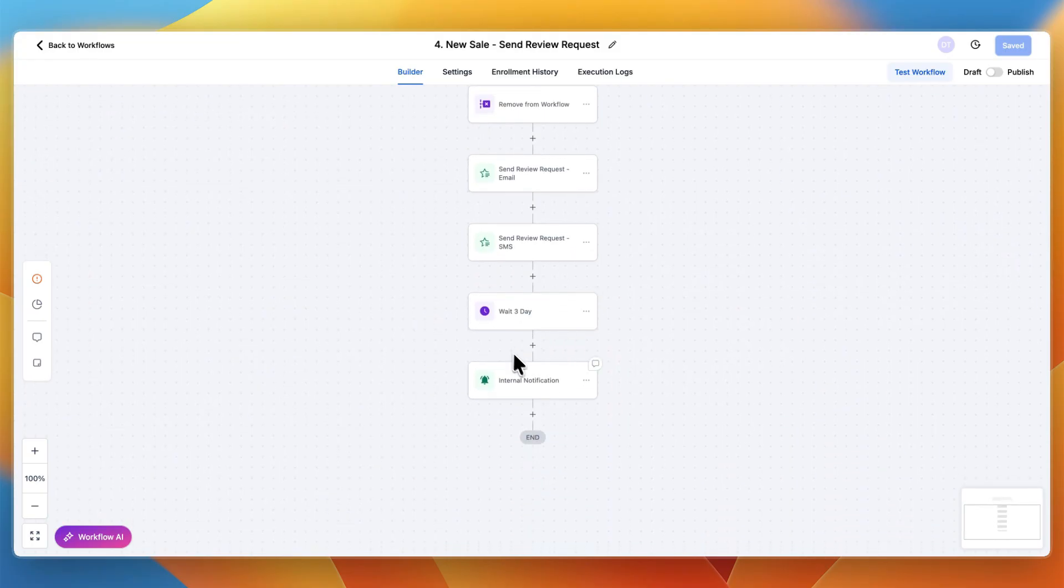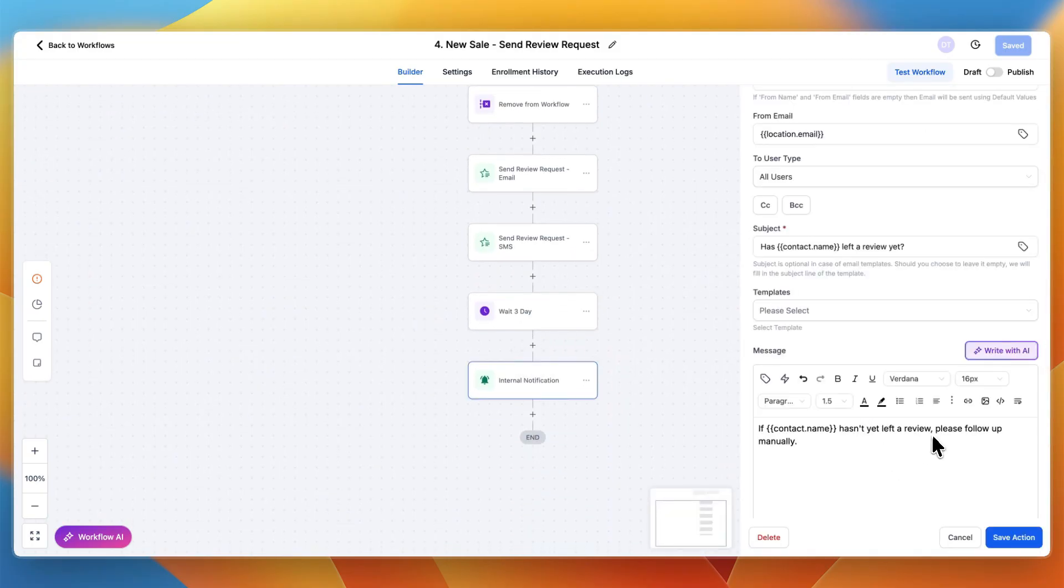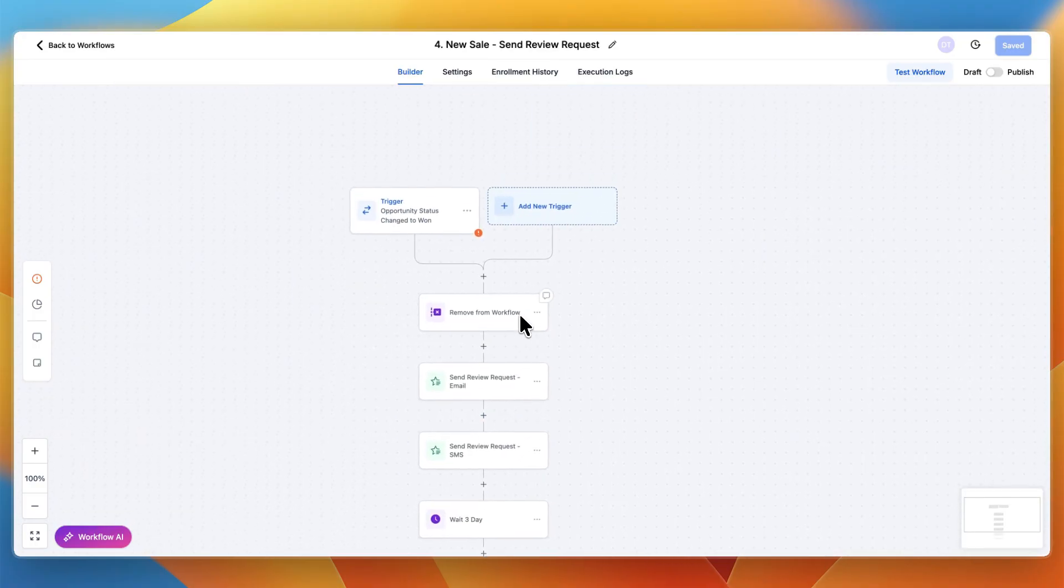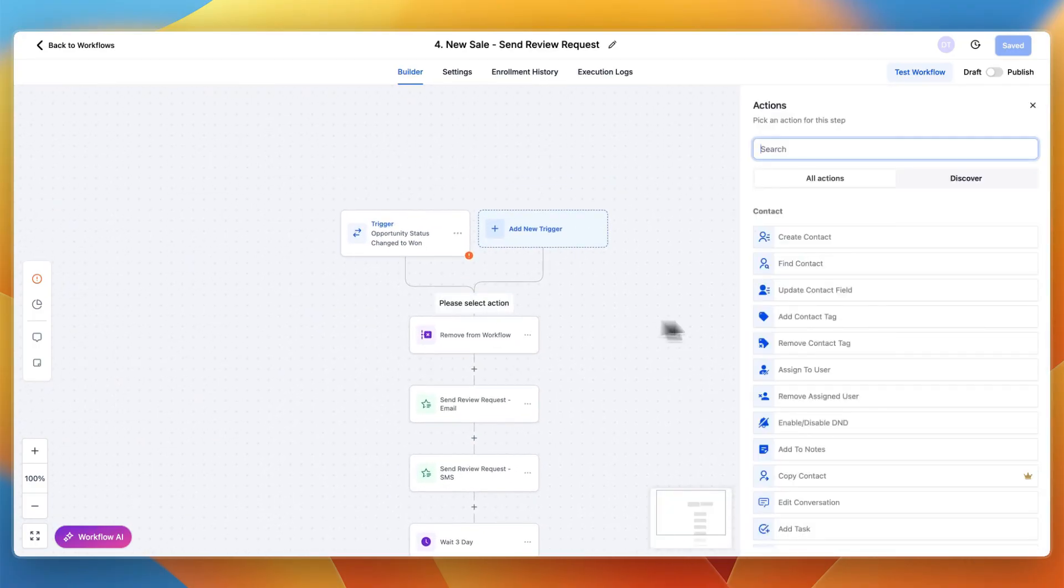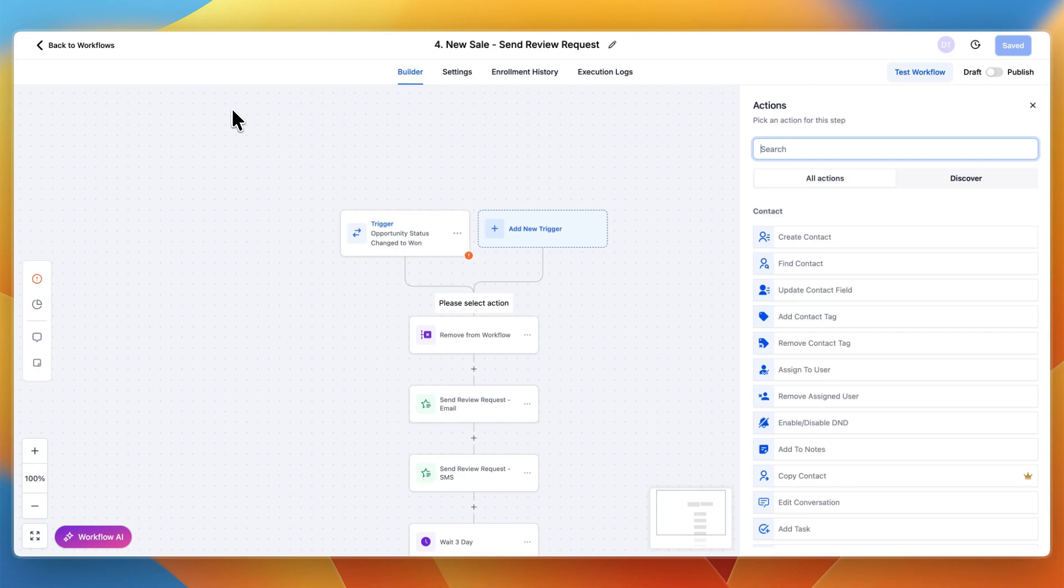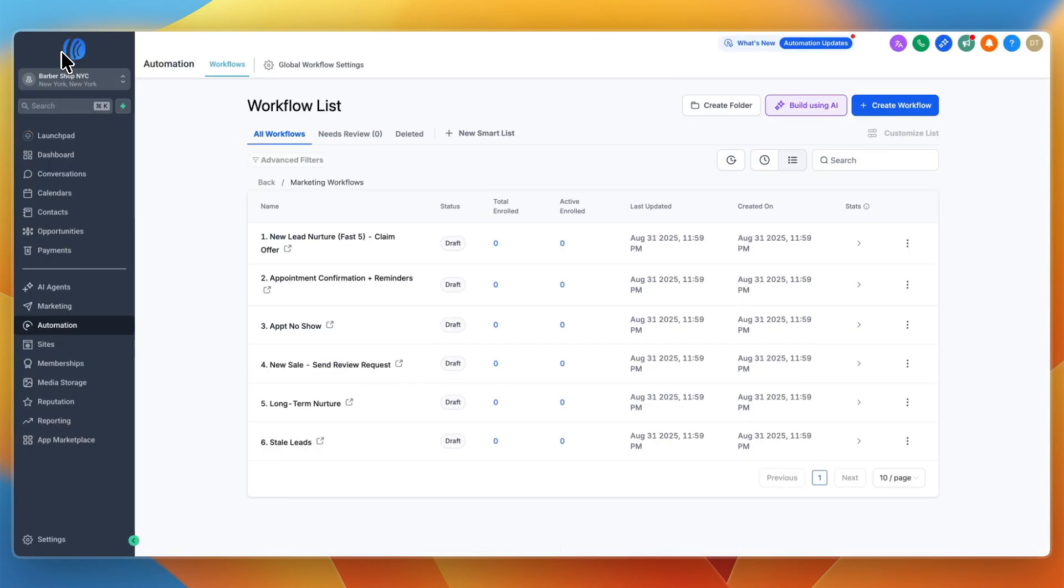It waits three days and if the person hasn't left a review you can follow up manually. You can also add a wait time of seven days so you can do the job in the meantime and then they can leave a review, which makes more sense. There's more you can do with GoHighLevel.